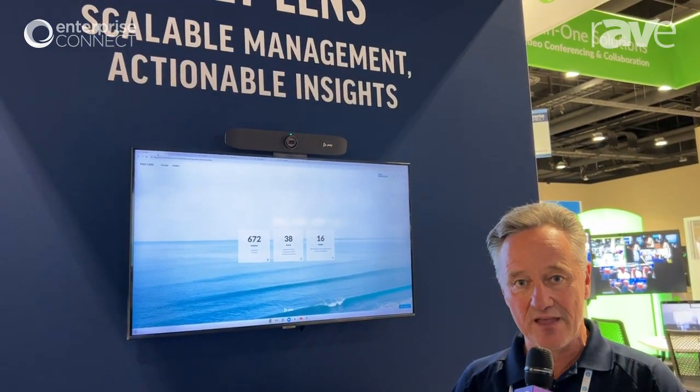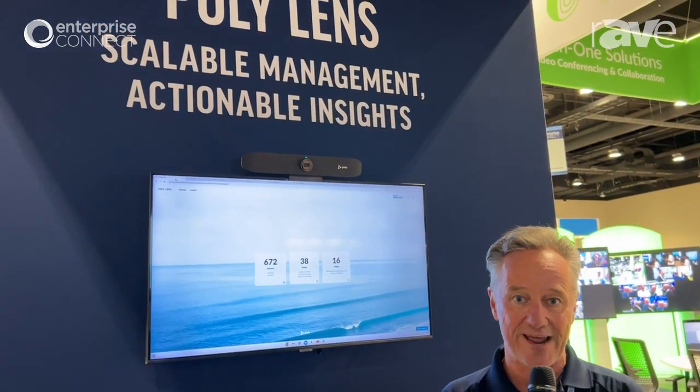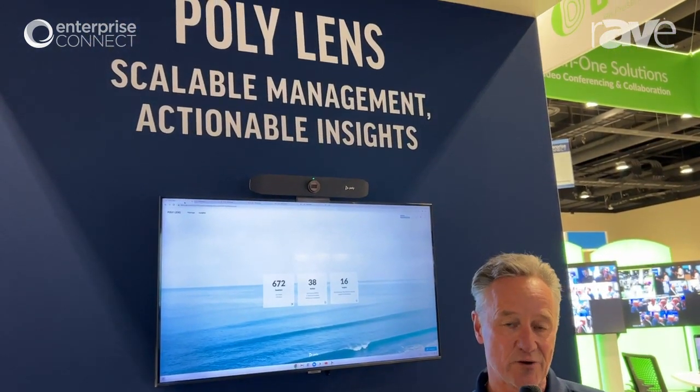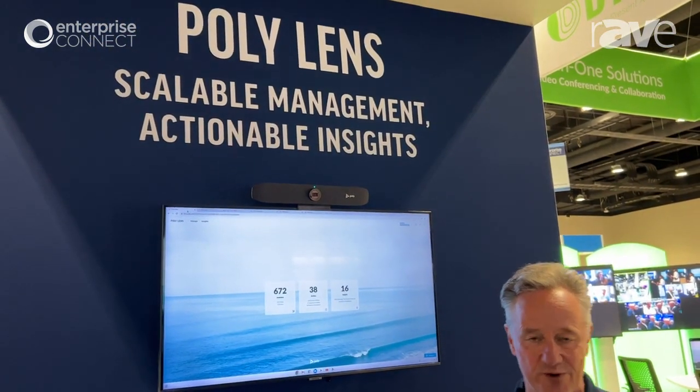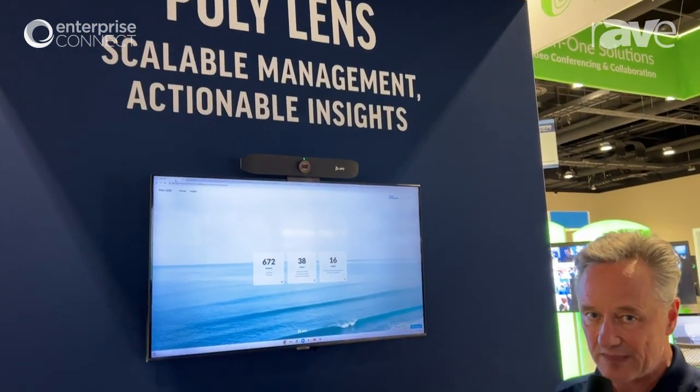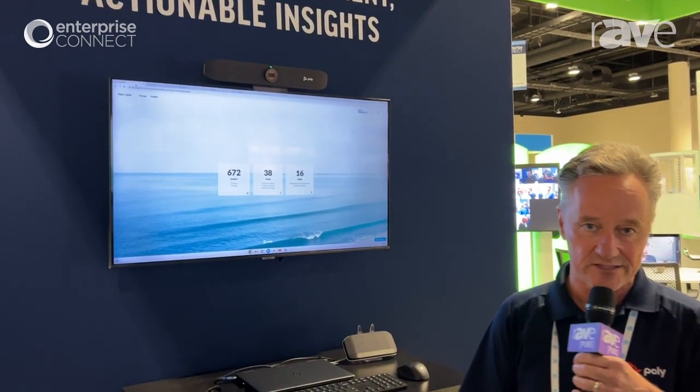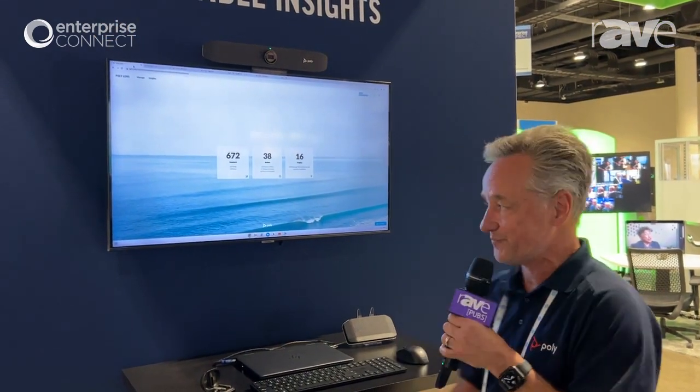Hi, I'm Marty Sexton, Senior Solutions Product Marketing Manager here at PolyHP. I'm here at booth 419 at Enterprise Connect 2023 and the demonstration we're showing here is PolyLens, which is our management portal.